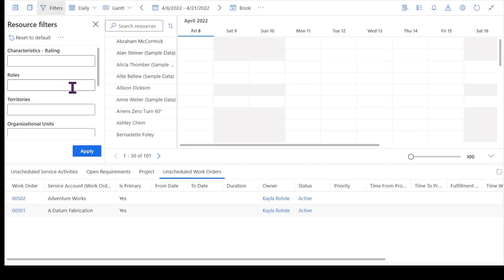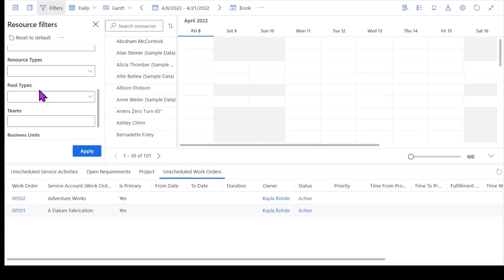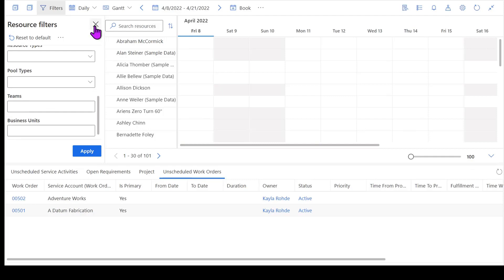If we've got roles set up for our resources, I can sort by roles. Potentially I want to search for resources in a specific area such as northeast, southwest. I can look by territories if we've got them set up in the system, and there's a few other filters that we've got as we go down through here. Now I'm not going to change any filters just yet, so I'm going to exit out of there.